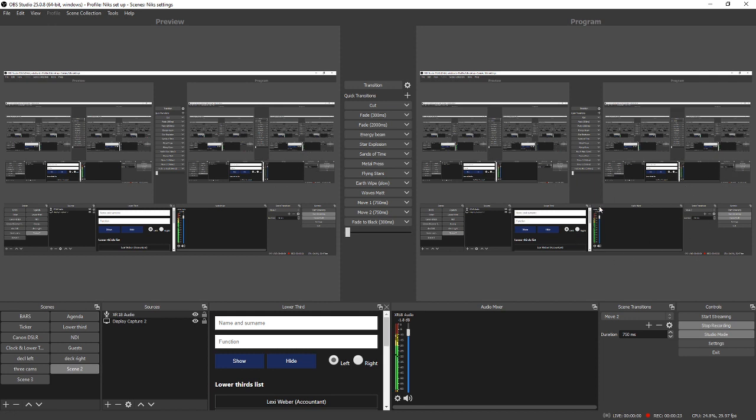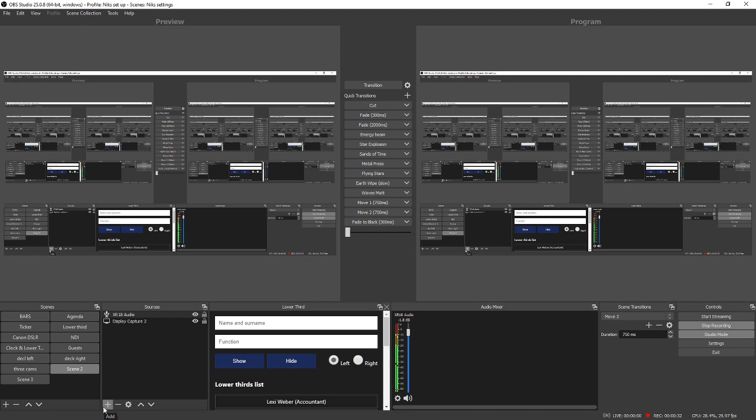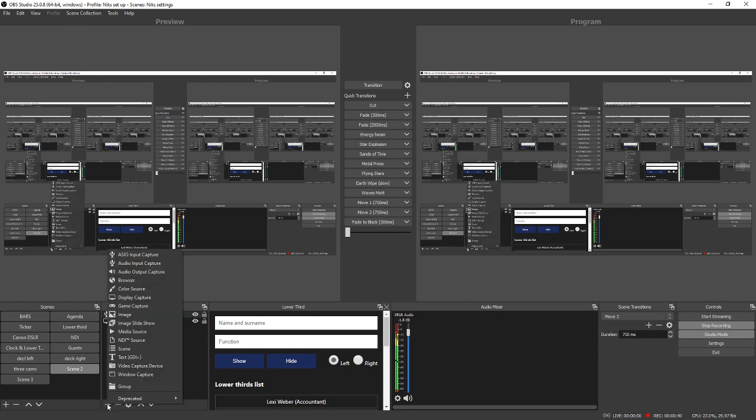And this bit here where I'm moving the mouse now. Basically what you do is go—oh my wife just made me a cup of tea, thank you darling. Basically you go down to here where it's got the plus sign under sources, click that.